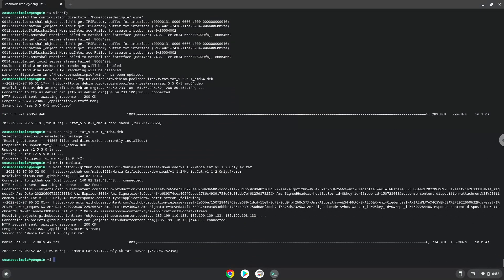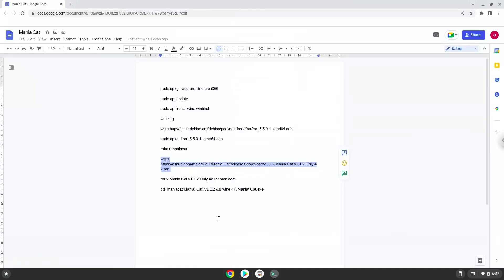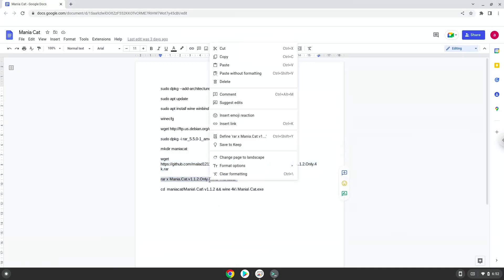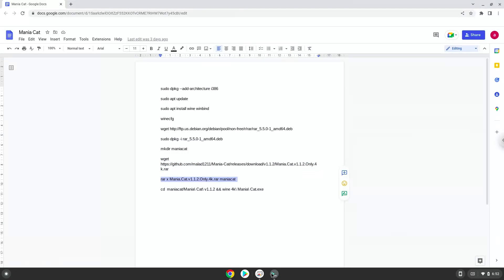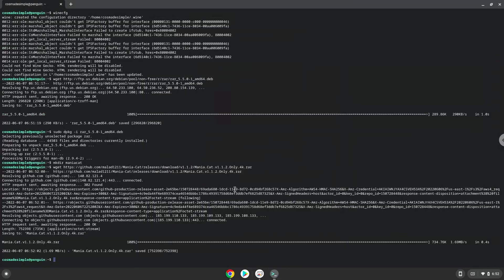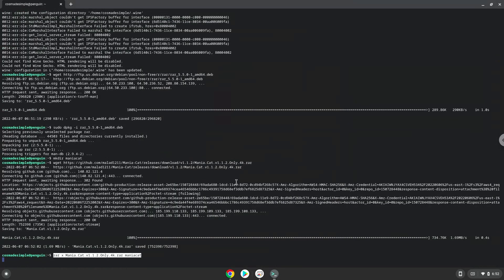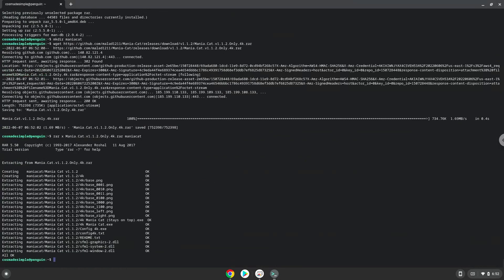Now we extract the application. To launch the application we need to run the last command every time in a terminal. Let's do it now.